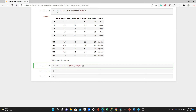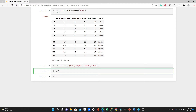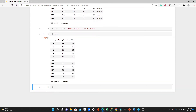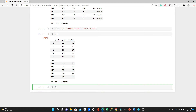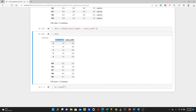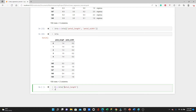So for the Iris dataset, now we have only petal length and petal width. As per this equation, we need one X and one Y, and M and C are the training parameters that we will find out. This petal length is our X and this petal width is our Y.